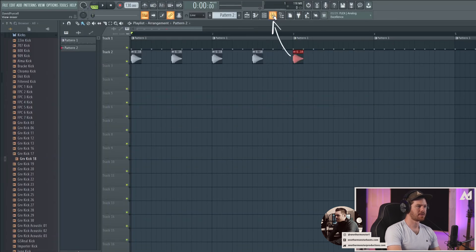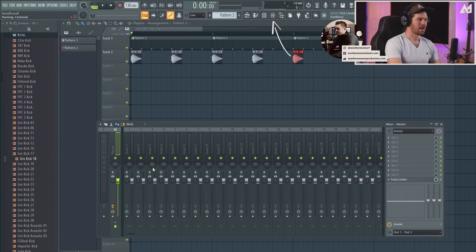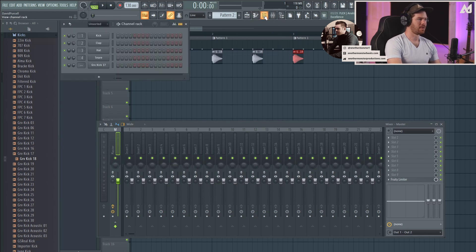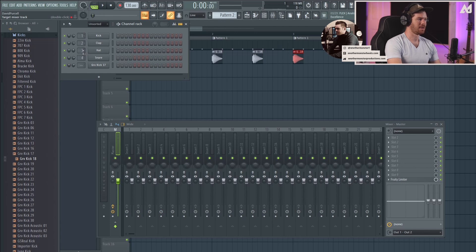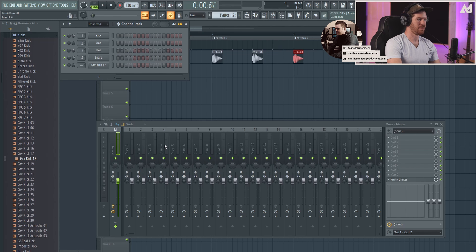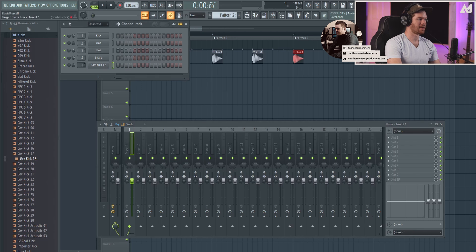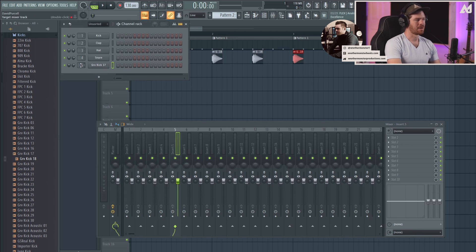All right, so next, let's talk about the mixer. That's going to be this button here, and that's what this looks like here. And if you remember in our channel rack, we did have these things which are linked to the mixer. So each one of these represents a mixer slot. So insert one, two, three, or four. So let's take our kick that we just added, and I can link this to five on the mixer.